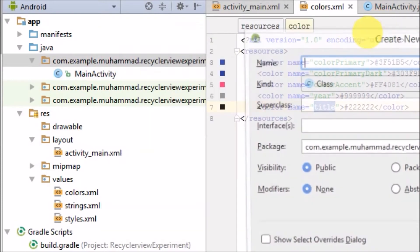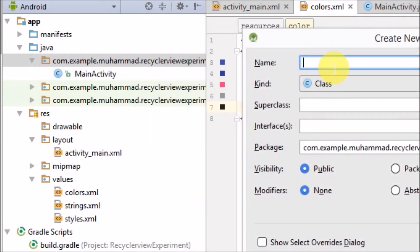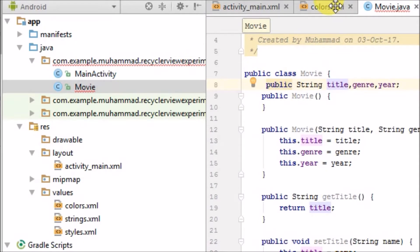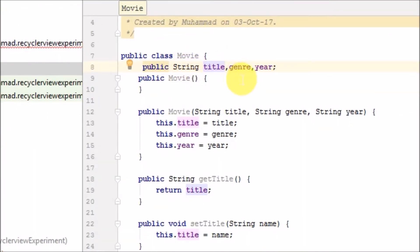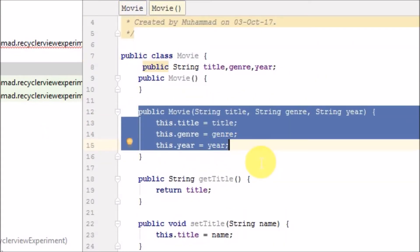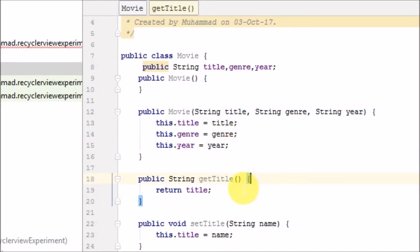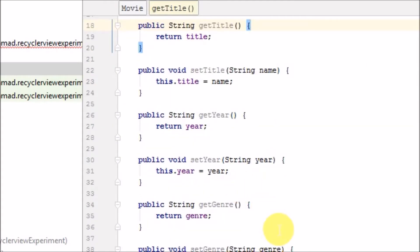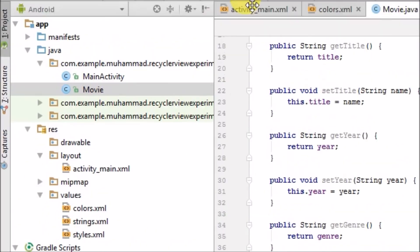Now I am creating a new Java class. In this class I have to show the movies list, so I'm creating a Movie class. Inside this class I am writing title, genre, and year of the movie — these three things represent a single row in our list. I'm also creating setter and getter methods for title, genre, and year.